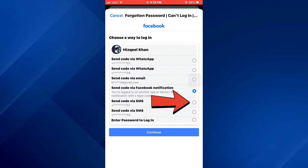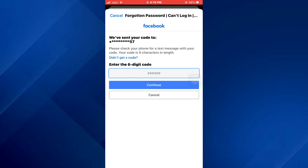Now select the target account and select Forgotten Password. After that, select your newly added number, select Continue, and then type in the verification number. Once done, your account password will be changed. That's basically how you can find your Facebook password. If you find this helpful, consider subscribing and giving this a big thumbs up, and I'll catch you in the next one. Thanks!